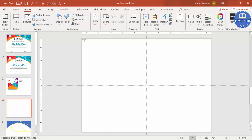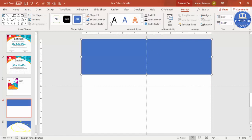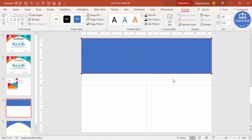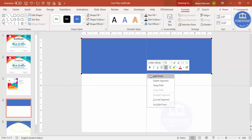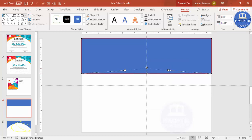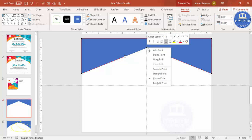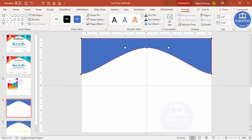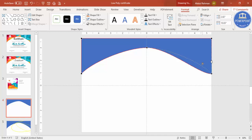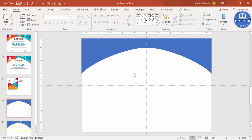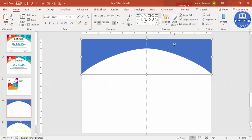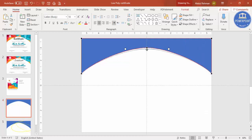Go to the Insert tab, Shapes, and select a rectangle. Draw it to roughly this size, set shape outline to no outline. Right-click and choose Edit Points — you can see four points. Exactly at the center, right-click and choose Add Point, then drag it upward. Right-click the new point and choose Smooth Point, then drag the left and right handles up to get a curved shape. You can go back to Edit Points anytime to adjust.